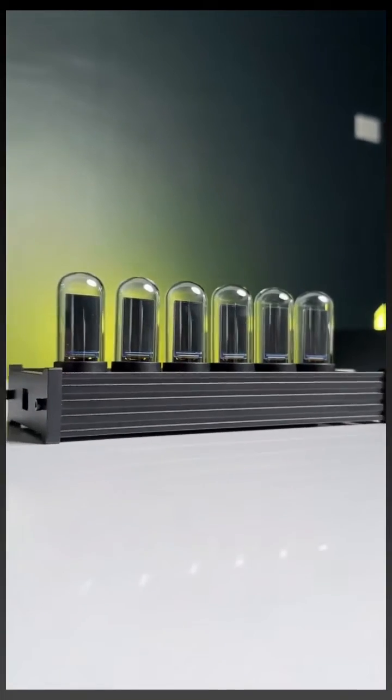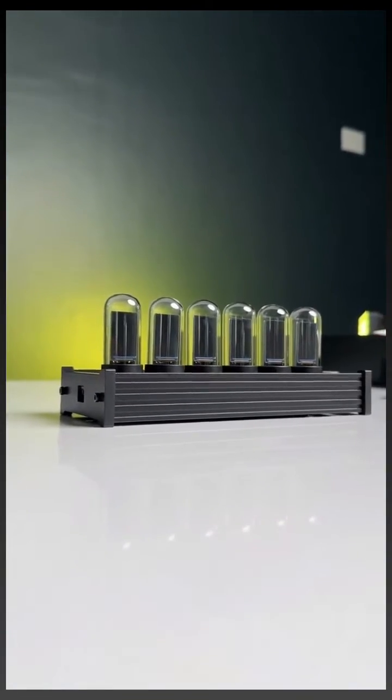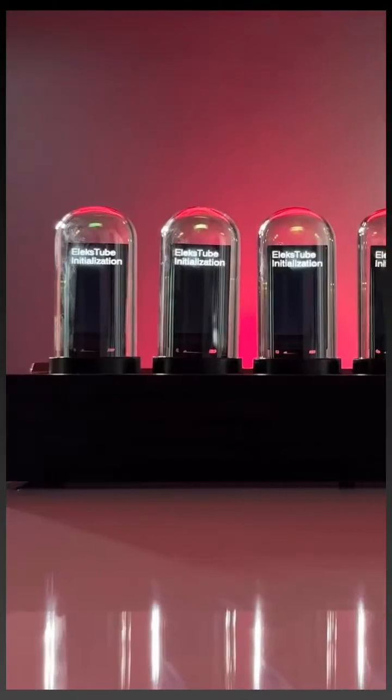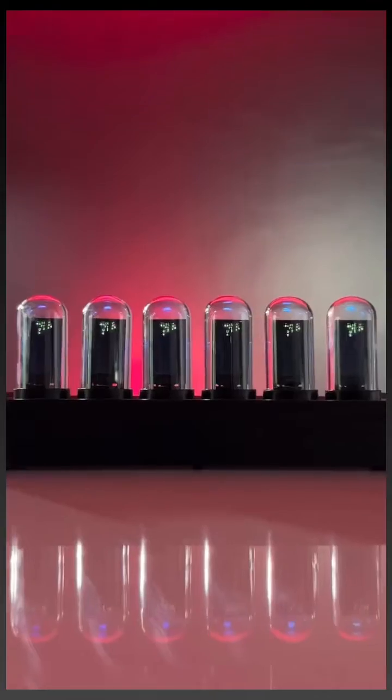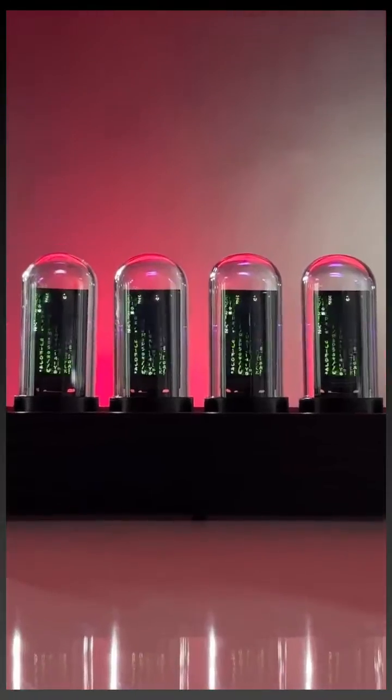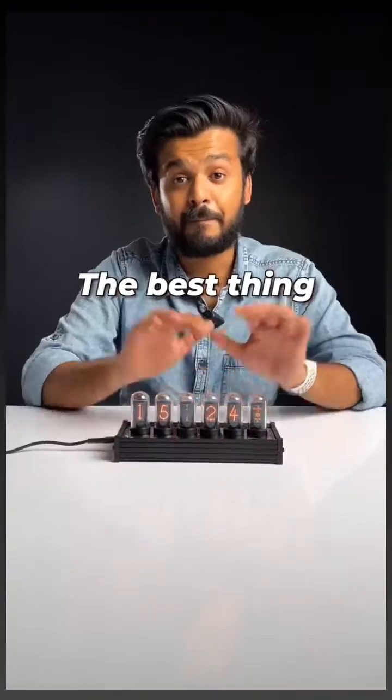And this is how it looks after the setup. Connect the Type-C power cable and now look at that startup animation. Quite a crazy thing for a clock, right?